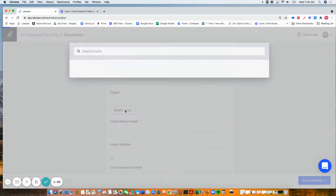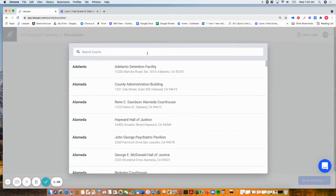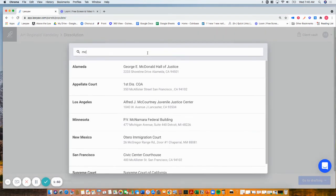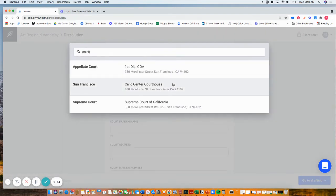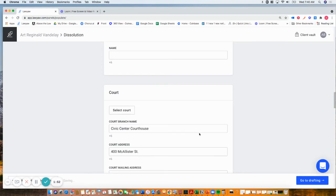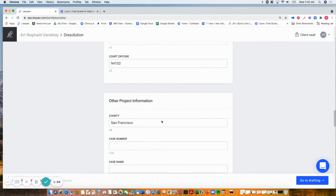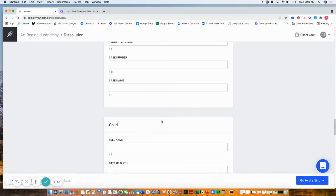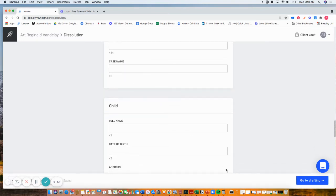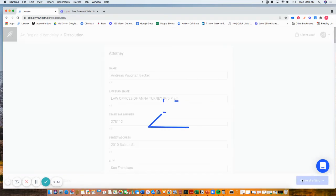I'm going to have this at the Macalester Court in San Francisco. You just fill in the information that you have. You can always come back in and add more information. Next, I click go to drafting.